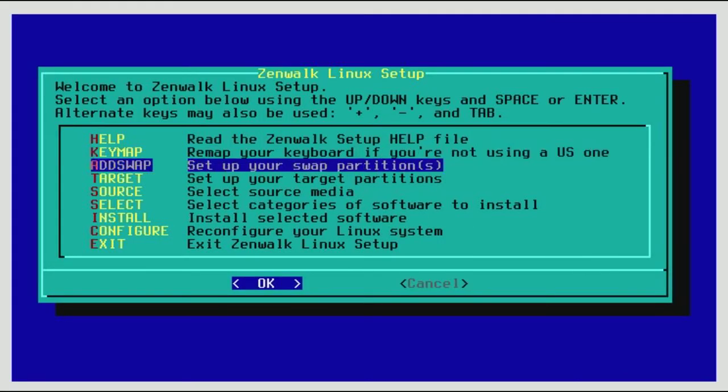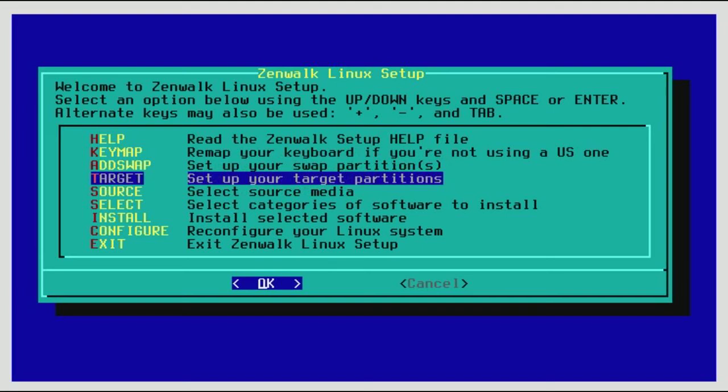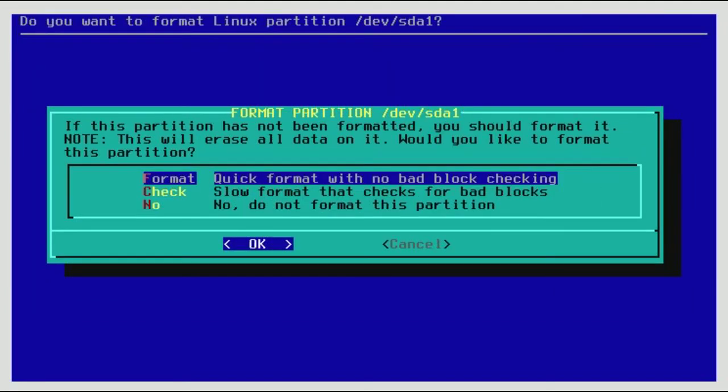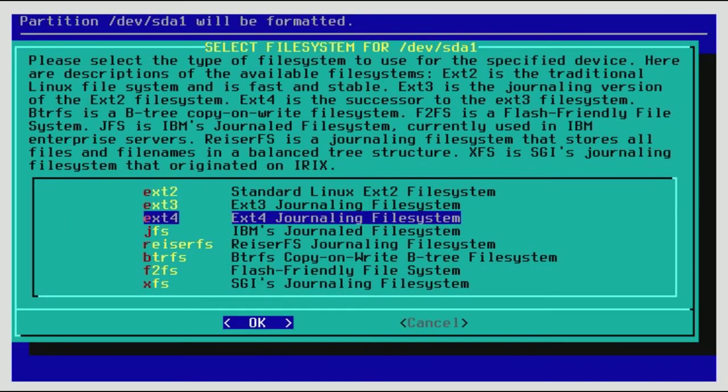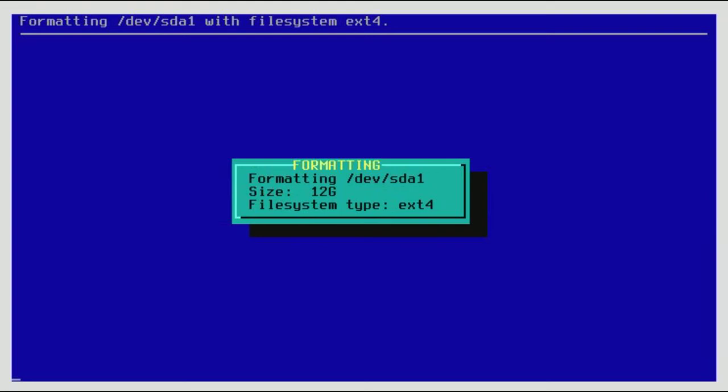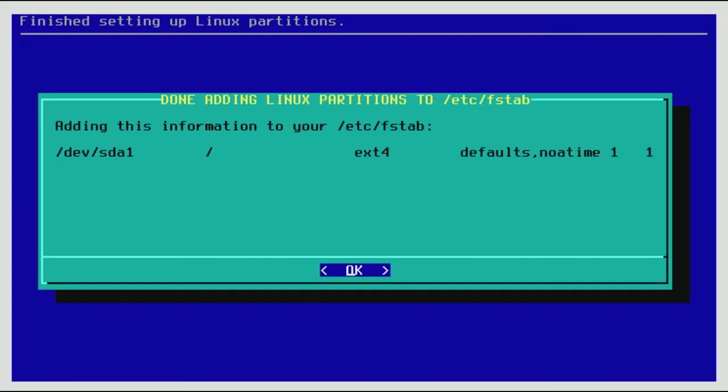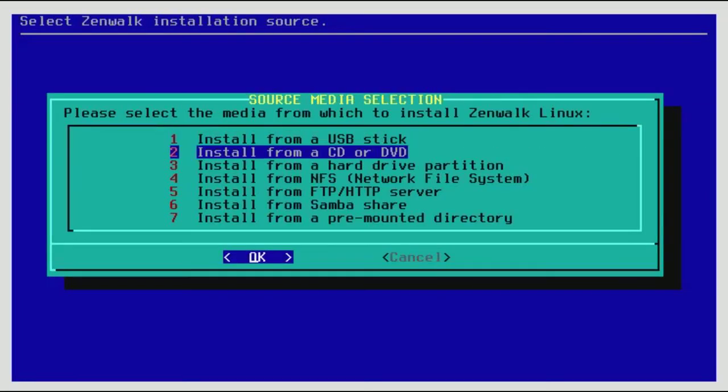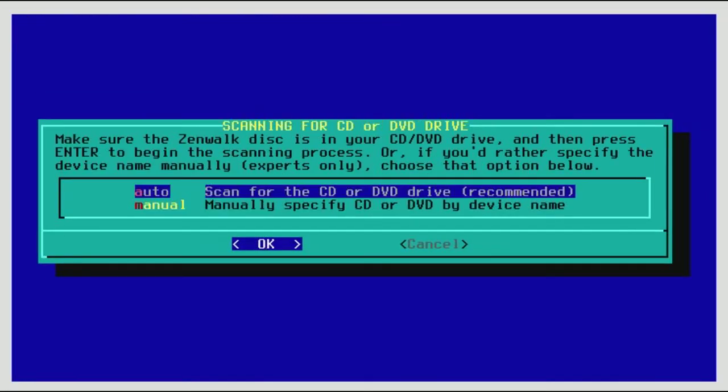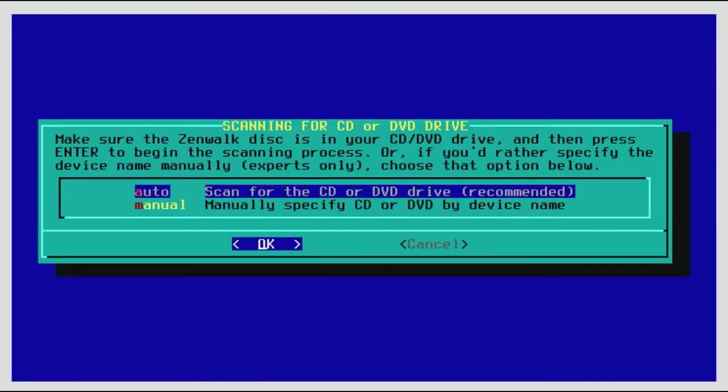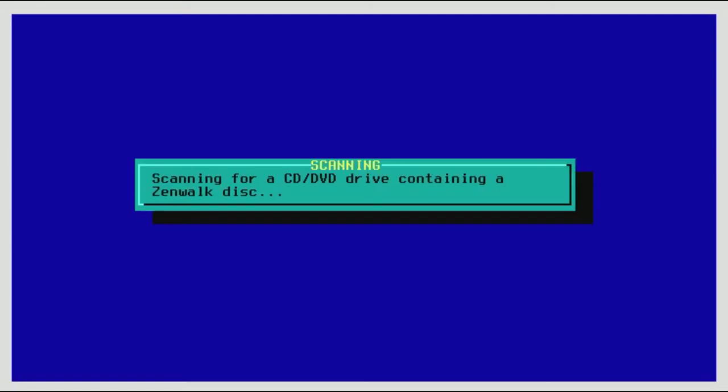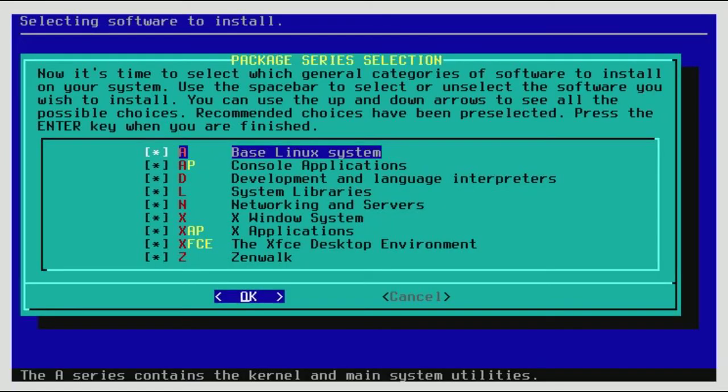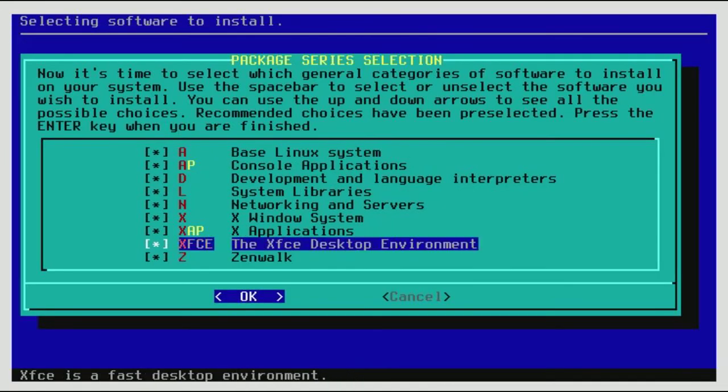Okay, so now we're going to go to target. Our Linux partition format as an ext4 journaling file system. And we're going to install from a CD or DVD. And we'll click auto. Now just make sure all of this is checked.